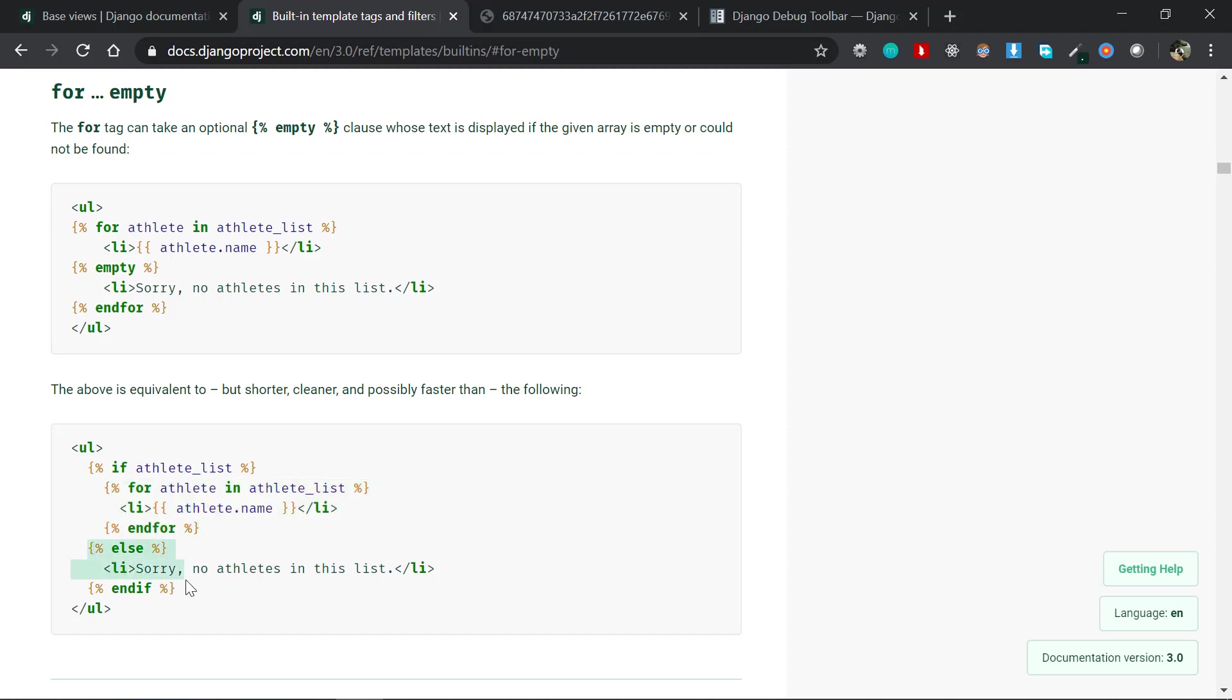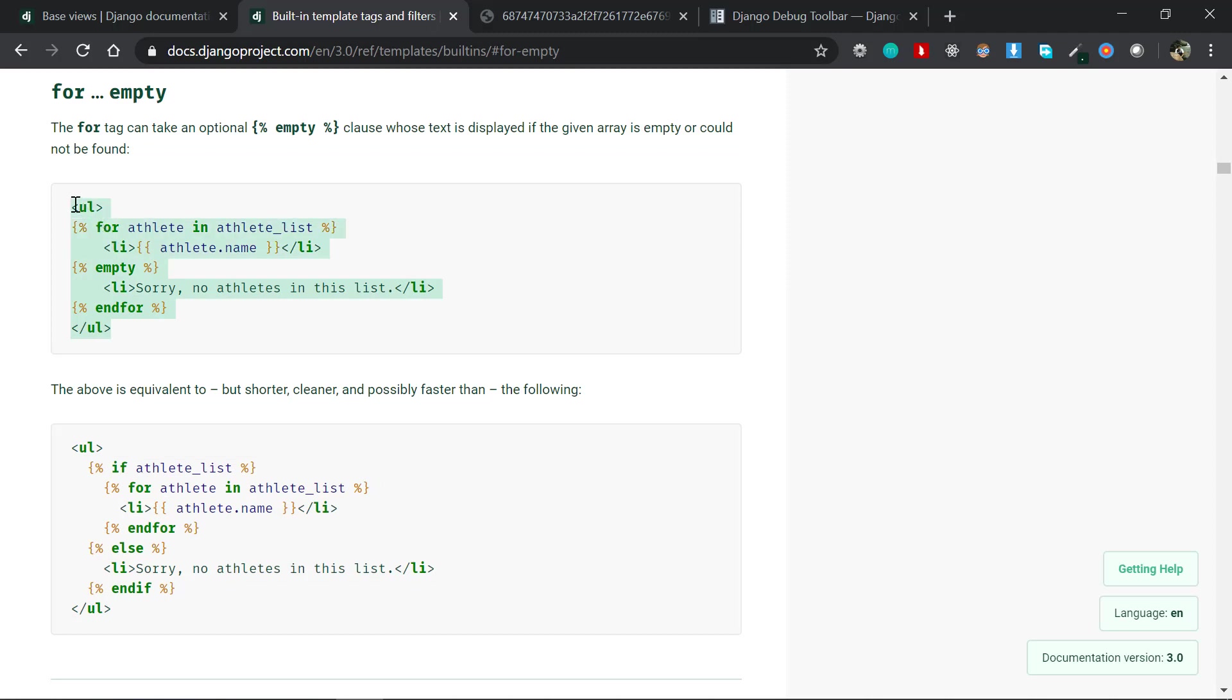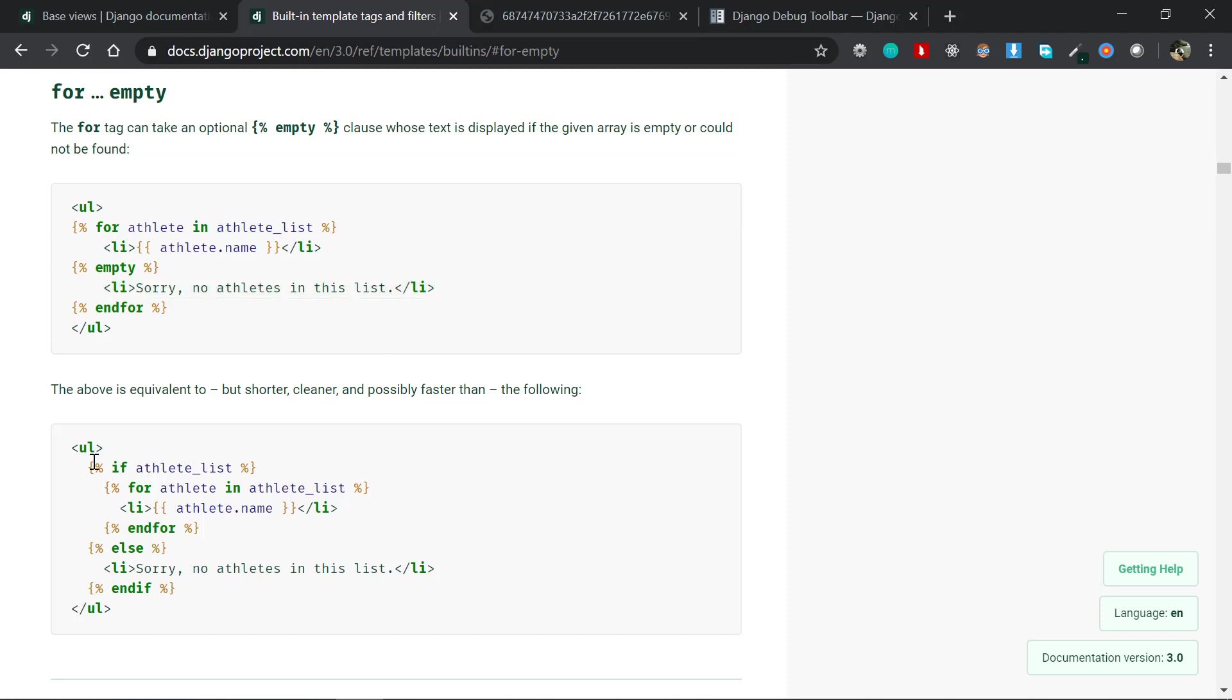If there are no items in that array or list, then you'll print something like this. Instead of doing all this logic, you can do something like this - there is something called an empty clause inside the for loop here. So if the athlete list in this case is empty, it will actually go to this clause and it'll just print. That's very handy, you don't have to actually write these if-else statements. So that's the number two tip.